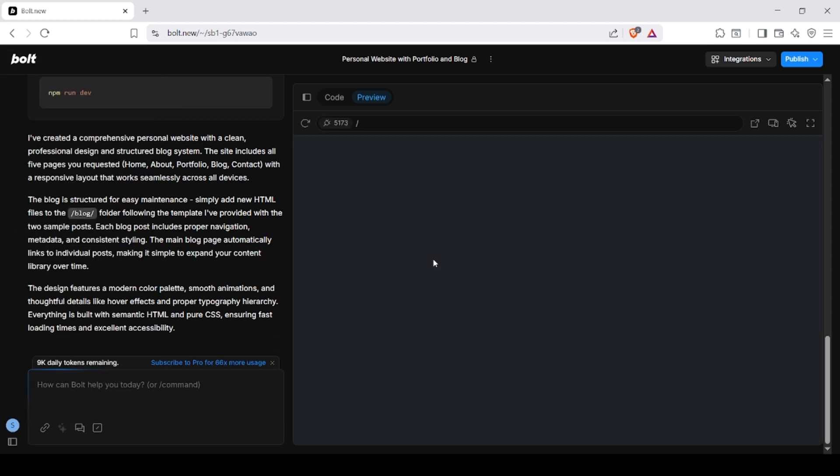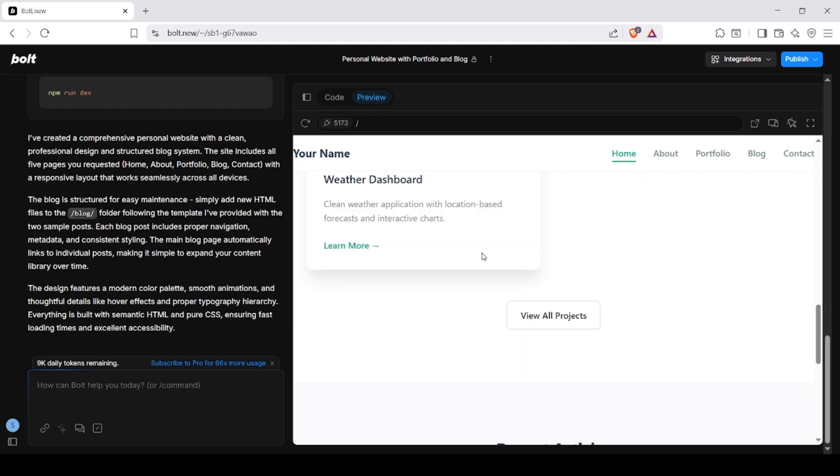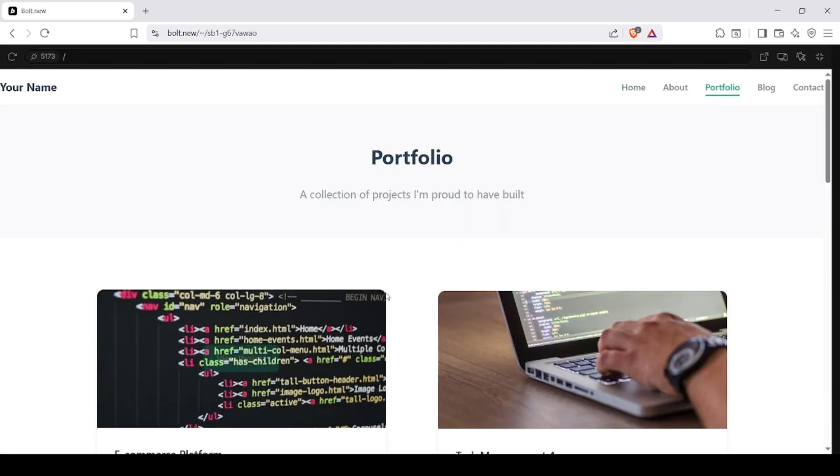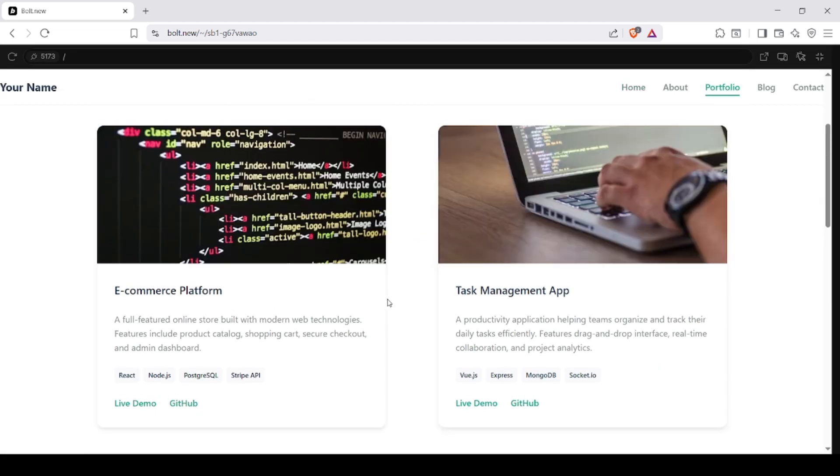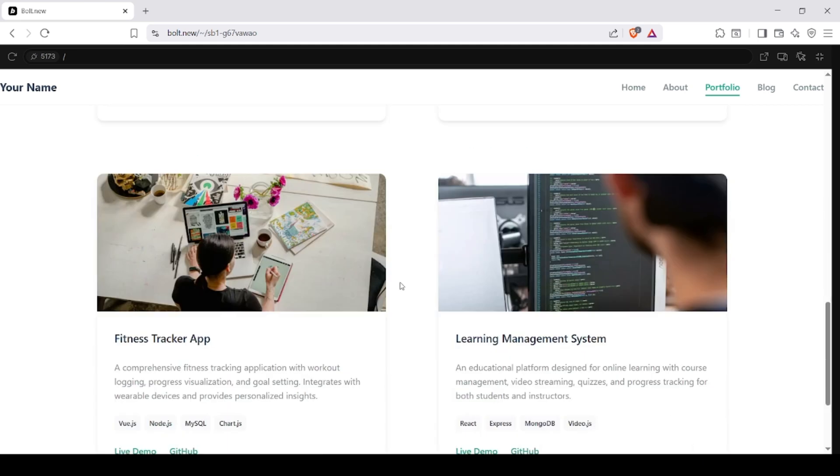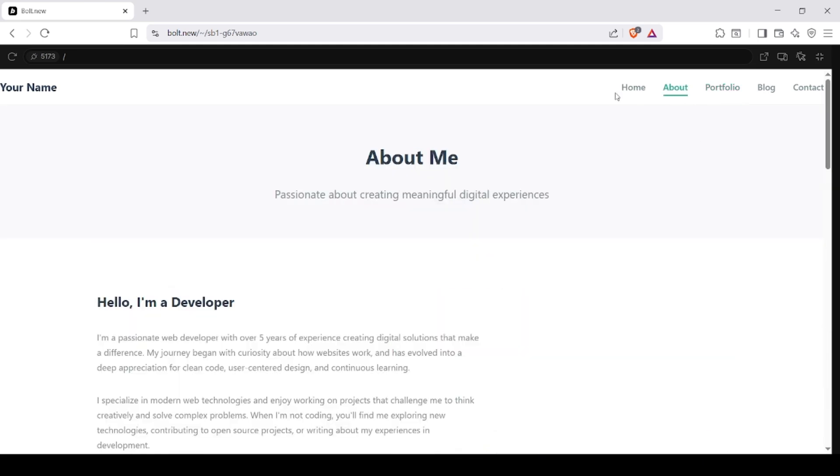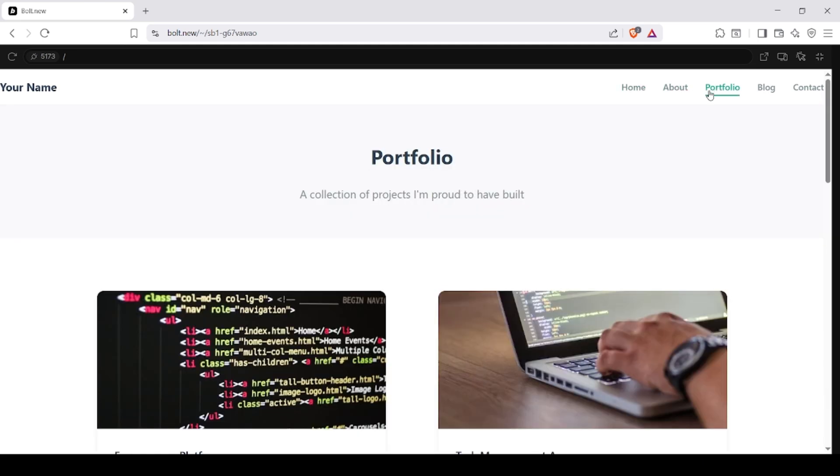Here's the result. So that's how you can build and publish a complete website using AI tools like Bolt AI and Netlify. No coding, no hosting setup, and no cost.